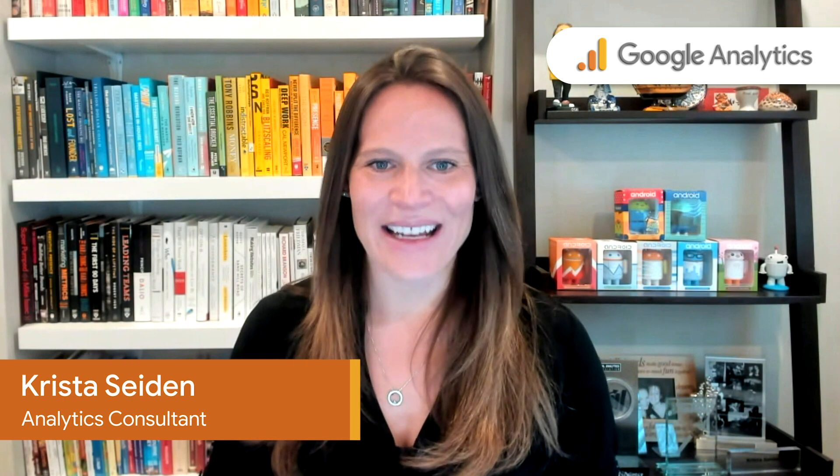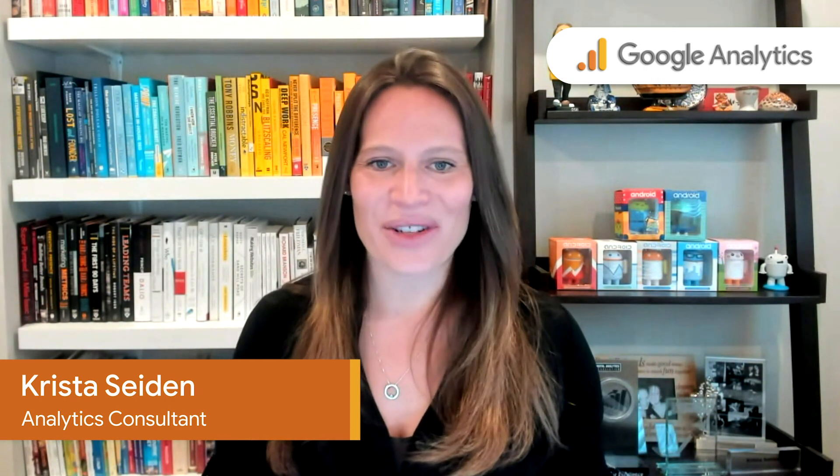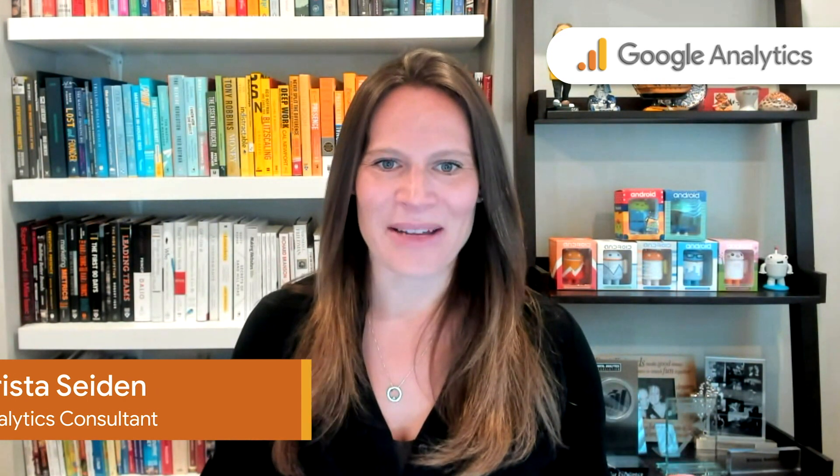Hi, everyone. I'm Krista Seiden, and I'm here today to talk to you about connecting an existing Google Analytics 4 property with an existing Universal Analytics property. To do that, let's jump into the slides.